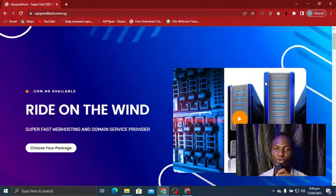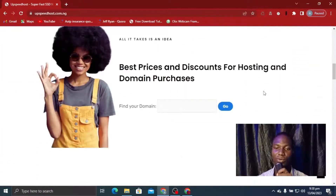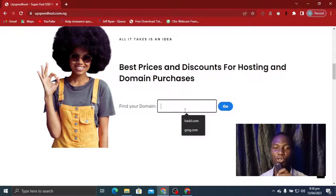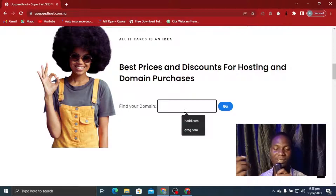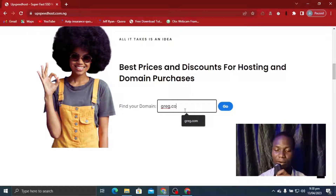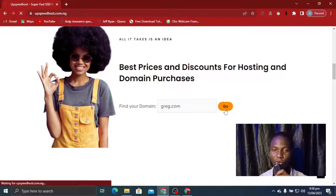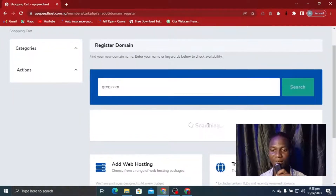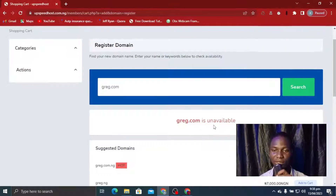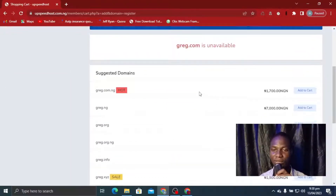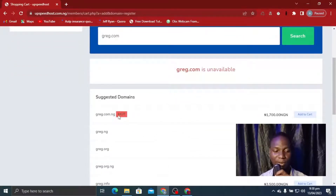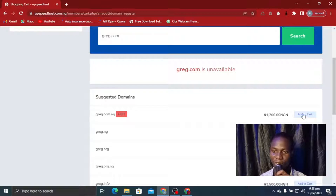Scroll to the top and look for the domain prices. First we are going to search for a domain — the domain name is what identifies our brand. Let's say I want to use something like greg.com. Of course it's not going to be available, so I click on Go and it takes me to the shopping cart. You can see it is searching to check availability — and it shows as unavailable for greg.com. So I can check greg.com.ng, greg.ng, or greg.org.ng. Let's pick greg.com.ng and click Add to Cart.